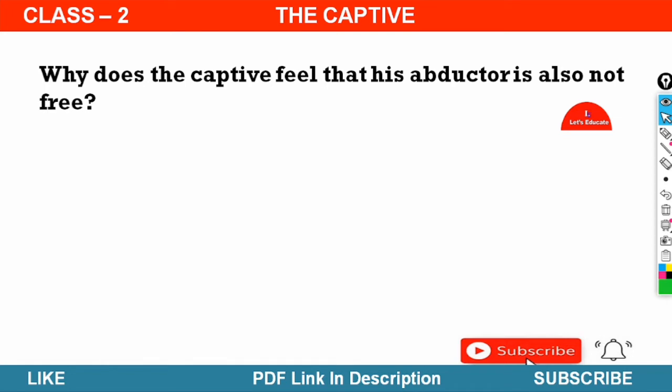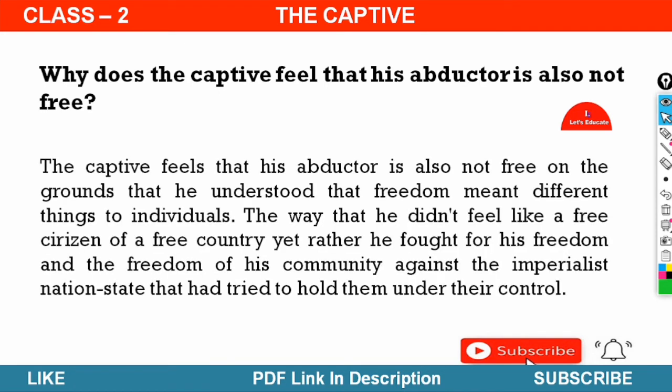Next question: Why does the captive feel that his abductor is also not free? The captive feels that his abductor is also not free because he understood that freedom meant different things to different individuals. The captor did not feel like a free citizen of a country; rather, he fought for his freedom and the freedom of his community against the imperialist national state that had tried to hold them under its control.